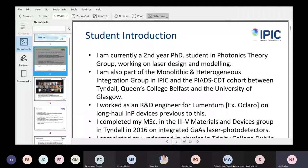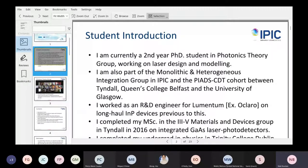I'm part of the heterogeneous integration group in IPIC and also the PIED-CDT cohort between Tyndall, Belfast, and Glasgow. Before this I was an R&D engineer at what was O'Claro in the UK, now Lumentum. Before that I did my masters at Tyndall again in Brian Corbett's group on integrated gas lasers and photodetectors, and then my undergrad in Dublin.